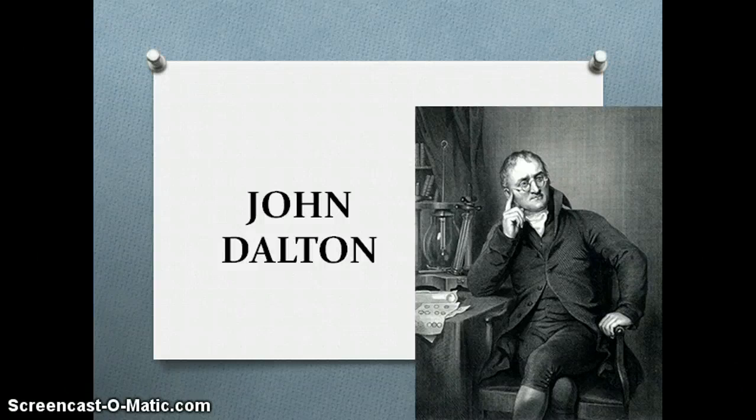Hi everyone, this is Mrs. Cooper and this is our presentation on John Dalton. Please take out your notebook and a pen so you can start writing notes on this prominent scientist.